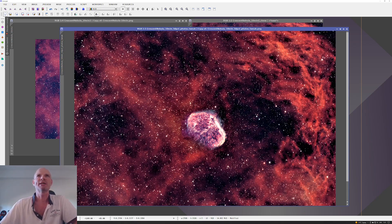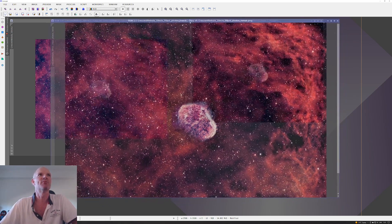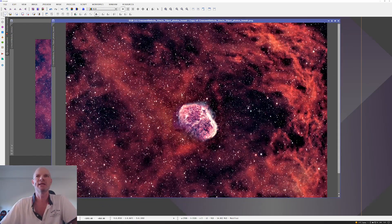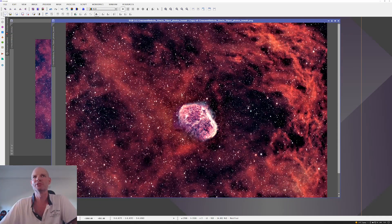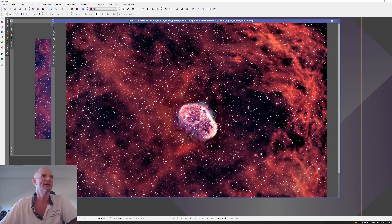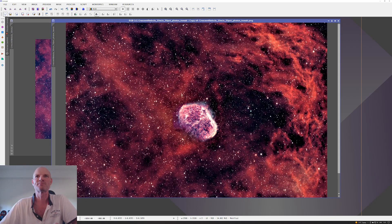To come right back to where we started, this is what a 10-minute exposure from the RASA can come up with.